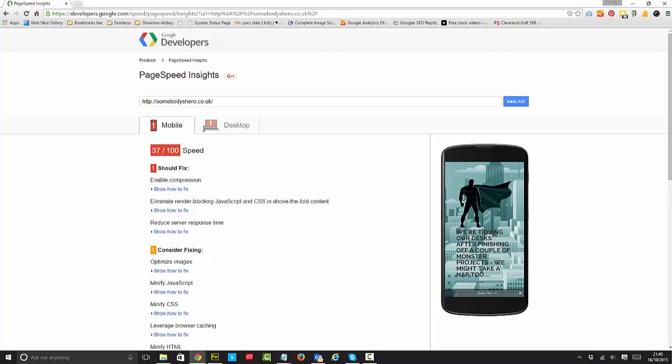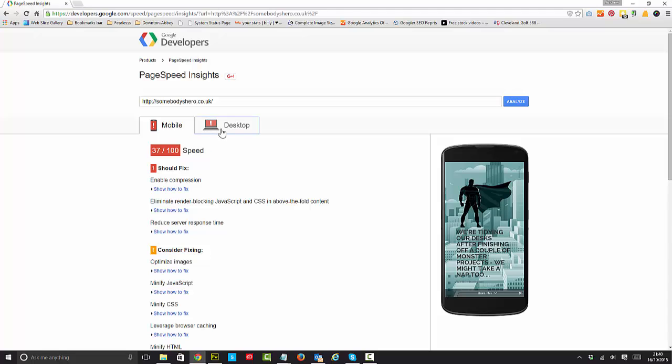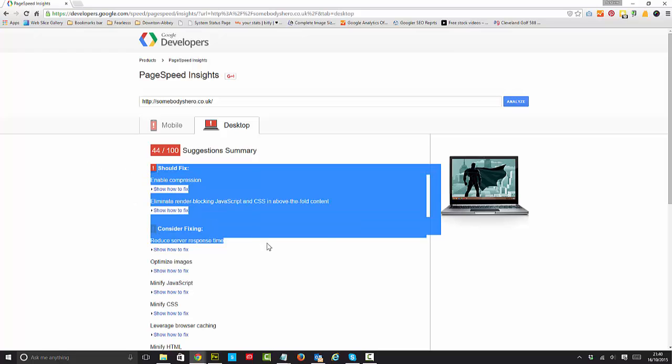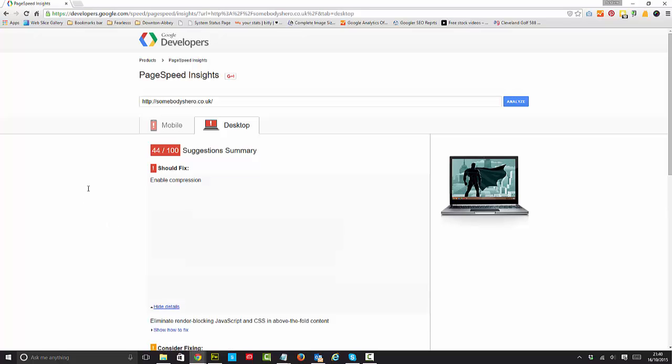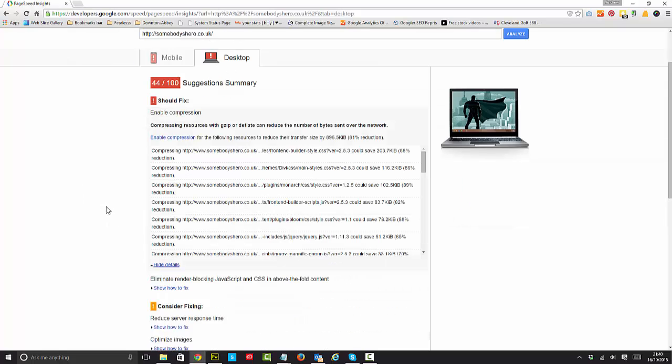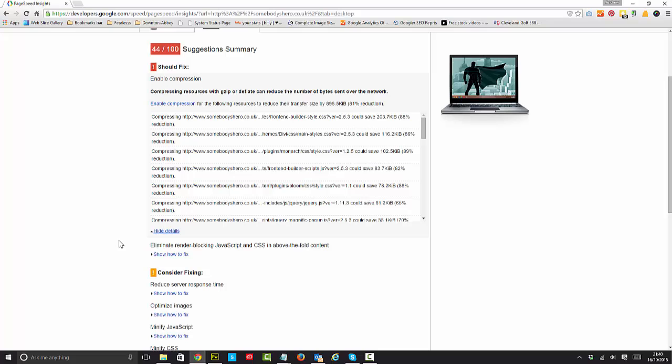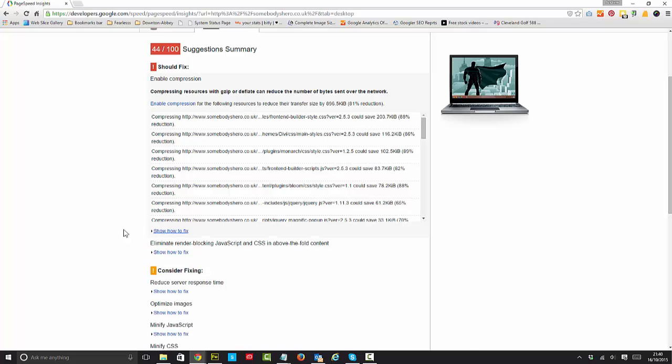And there it is, 37 out of 100. That's not very impressive at all, but as I said I uploaded a larger than usual image anyway. It's terrible on desktop as well. There's lots of things about enabling compression, but what I'm more interested in is basically having a look at compressing the images and what Google does to help us do that.